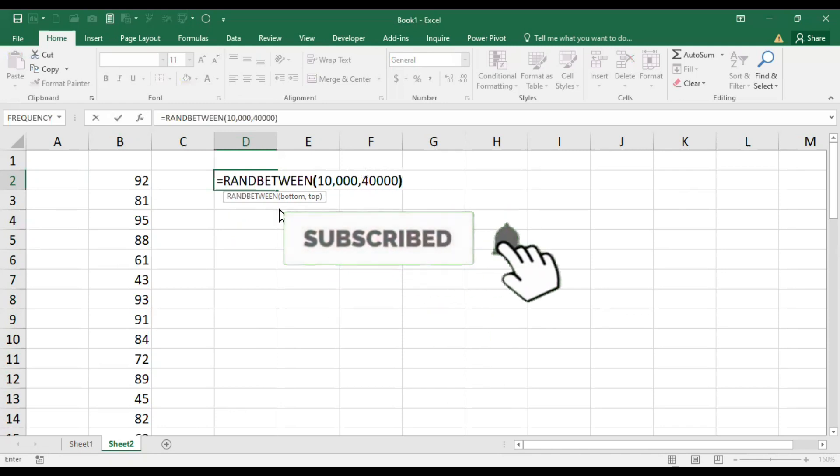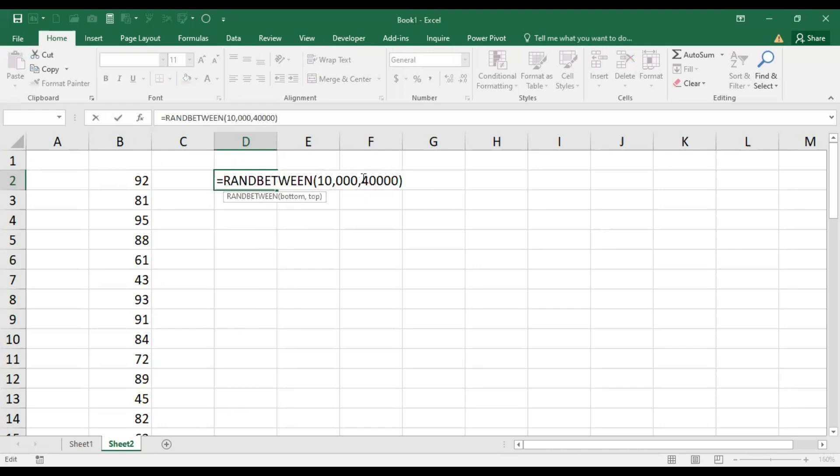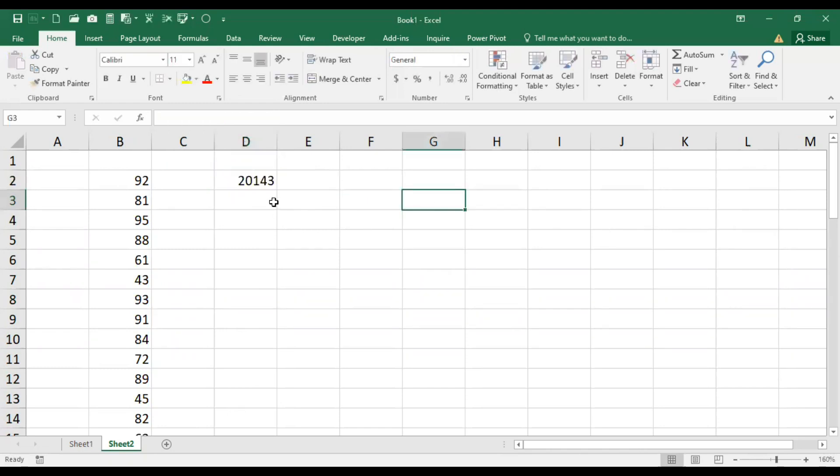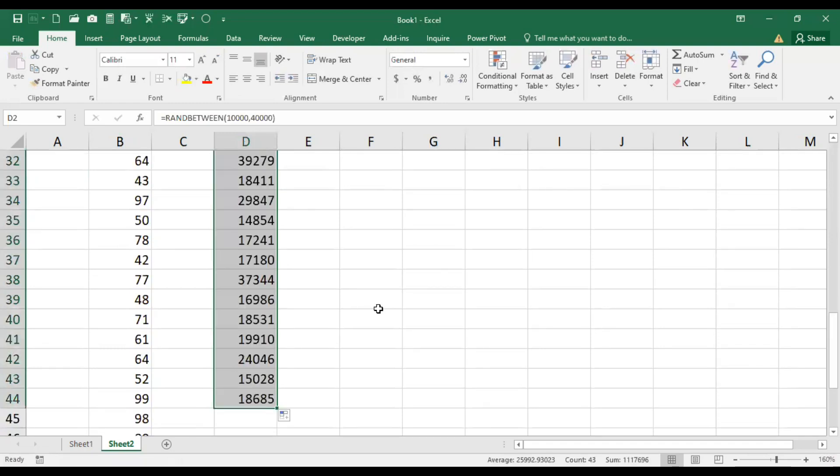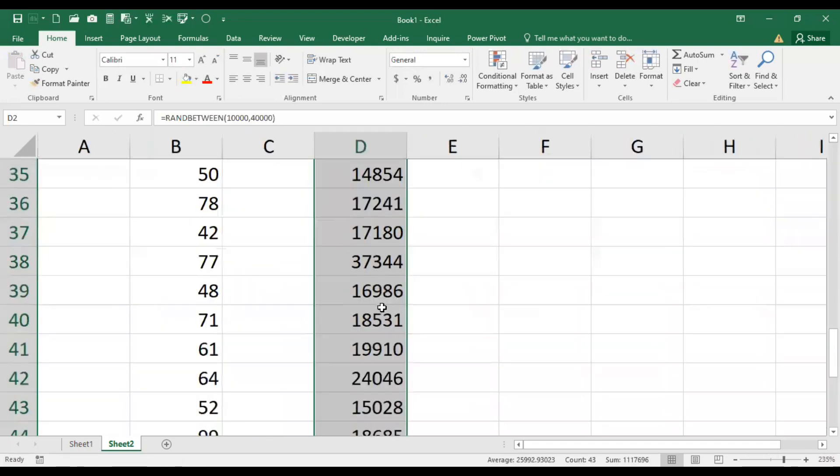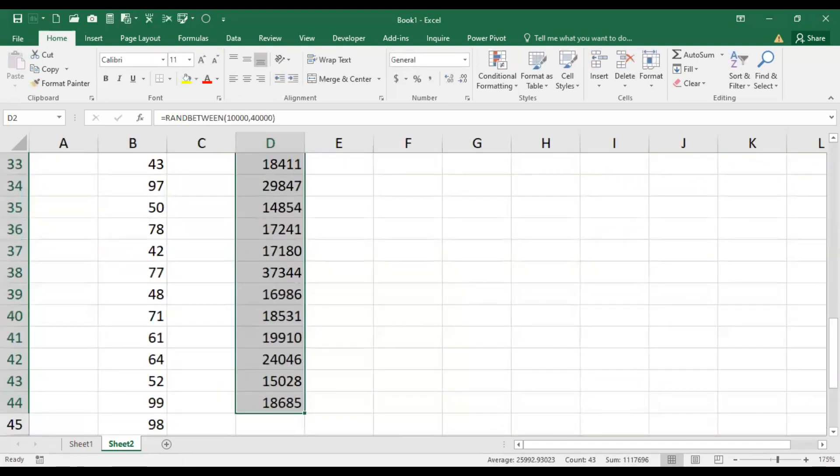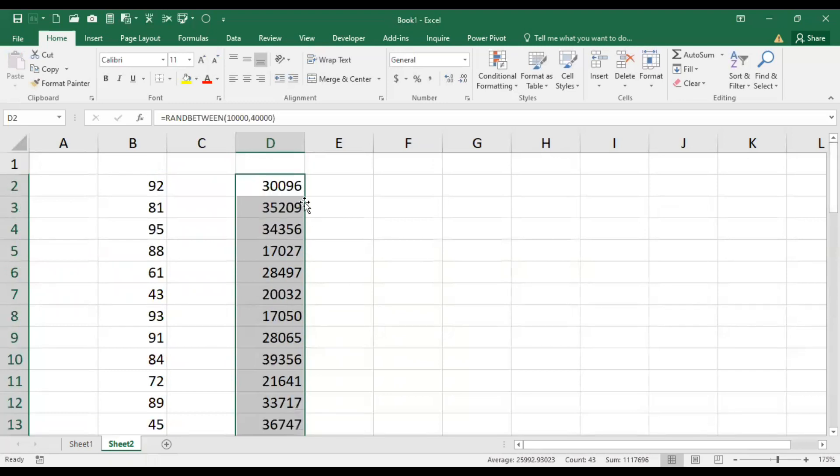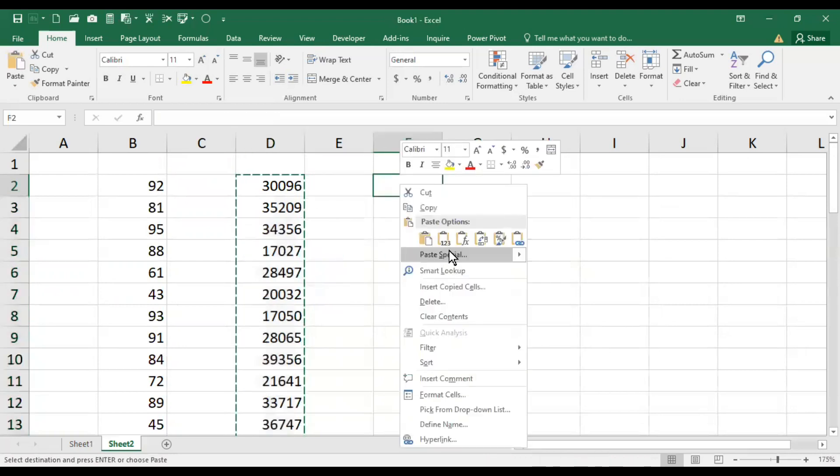By hitting enter, here we have the values. This gives the salary range between 10,000 to 50,000. So this creates a random series where you can use this data for your research purpose.